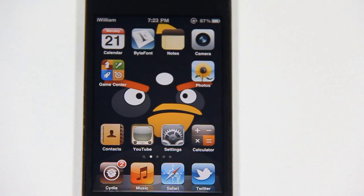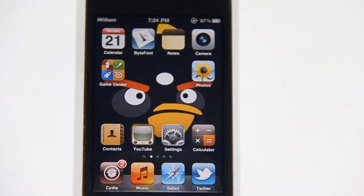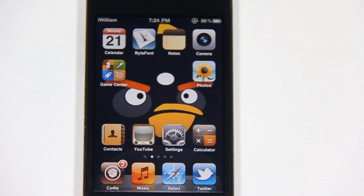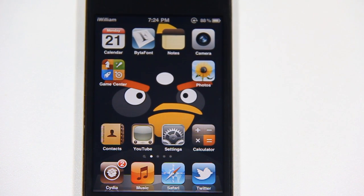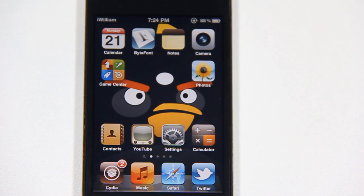Hey guys, it's Wilson from TechCrack here, and today I'm going to show you my free, most favorite Cydia Springboard Apps for Tweaks. So let's get right into it.